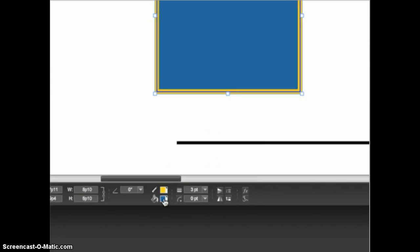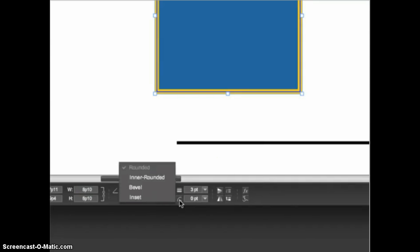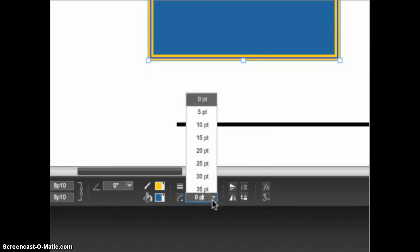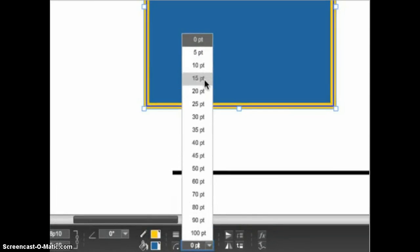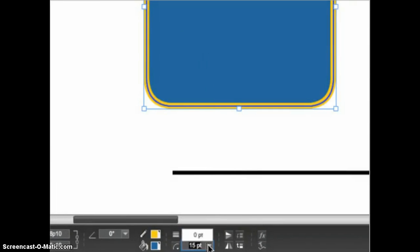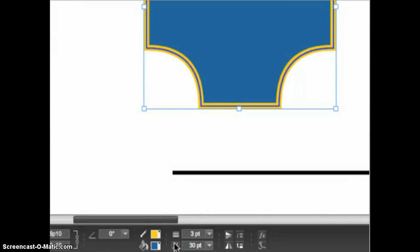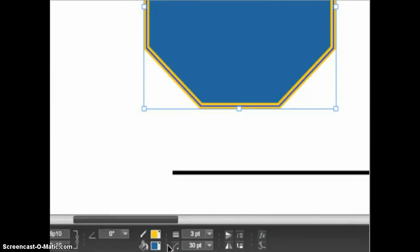To the right of the fill color is the control for the corner type. You can only change the corner type on a shape that was created with the rectangle tool. Since I have this square selected the option is available to me. Click on the icon to reveal the corner types. Rounded is selected by default but the corner radius is set to zero. If you select a radius value greater than zero you'll see the rounded corner applied to the shape. The higher the value the more rounded the corners. You can experiment with other types: inner rounded, bevel, and inset.